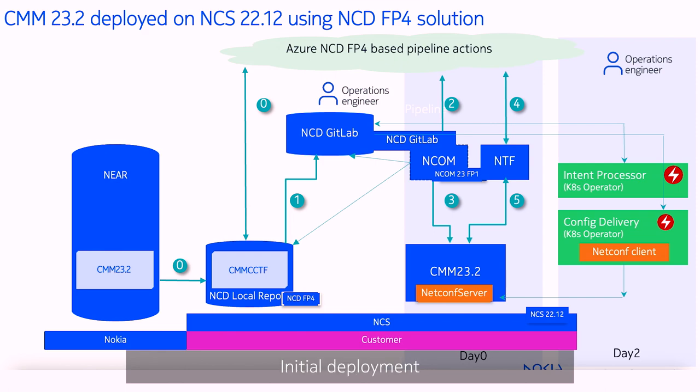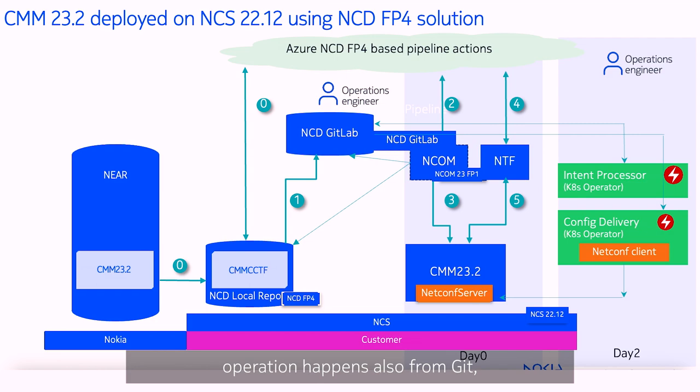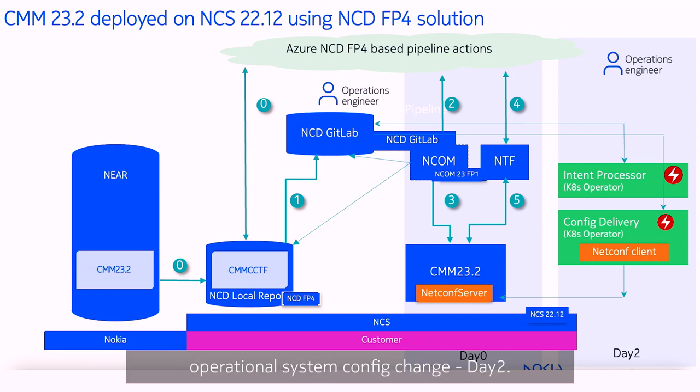Initial deployment, so-called day zero operation, happens also from Git, but our demo focuses on already operational system config changes, day two.